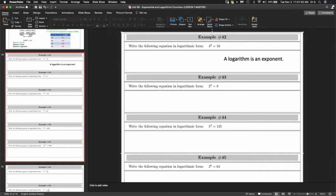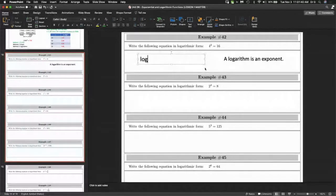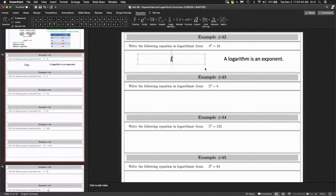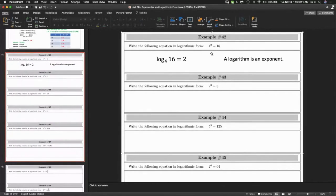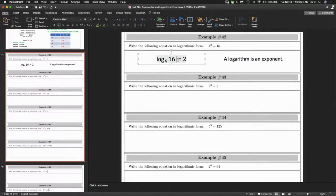I'm going to write down the answer to this first question, and then you're going to see that it's basically a communication question. There's the answer. This question is communication. There's no solving. You're not solving for anything. There's no X here. Do you see an X anywhere for these questions?